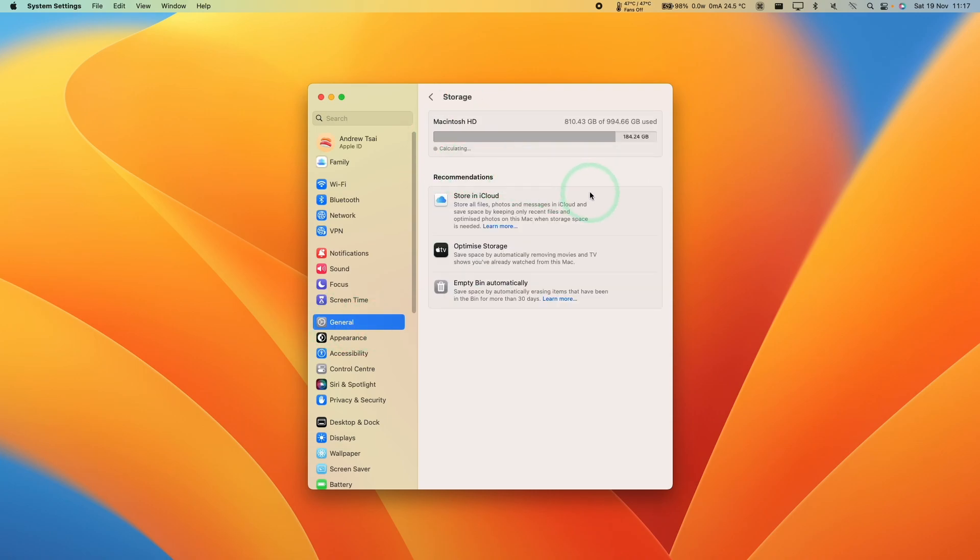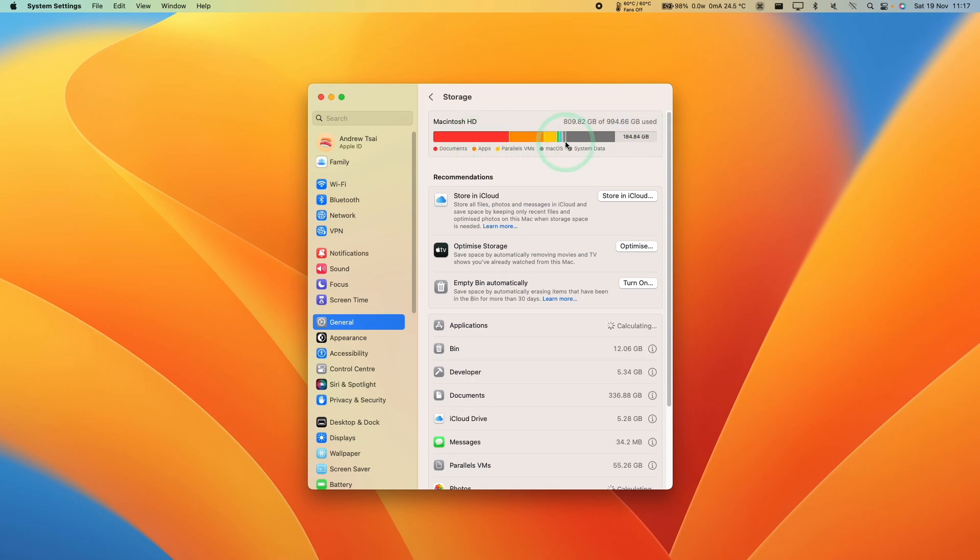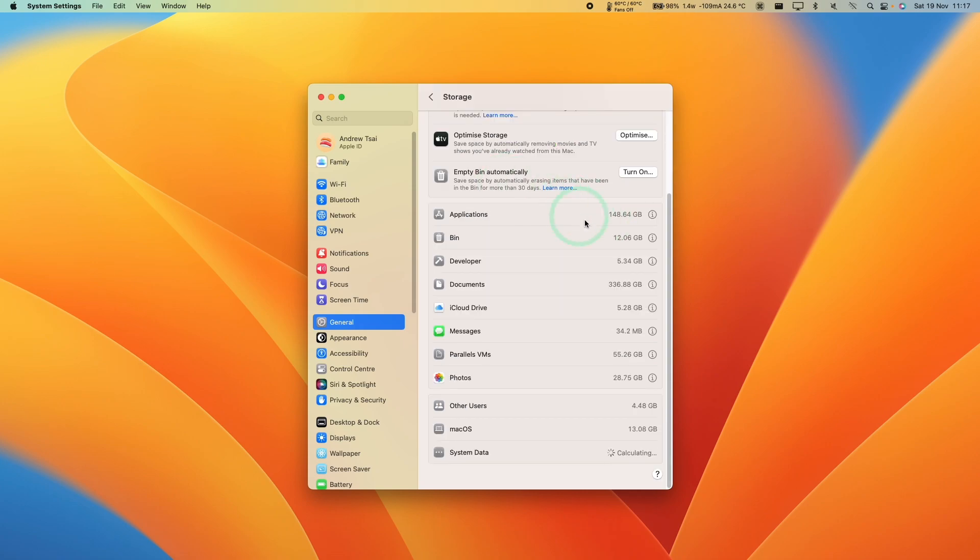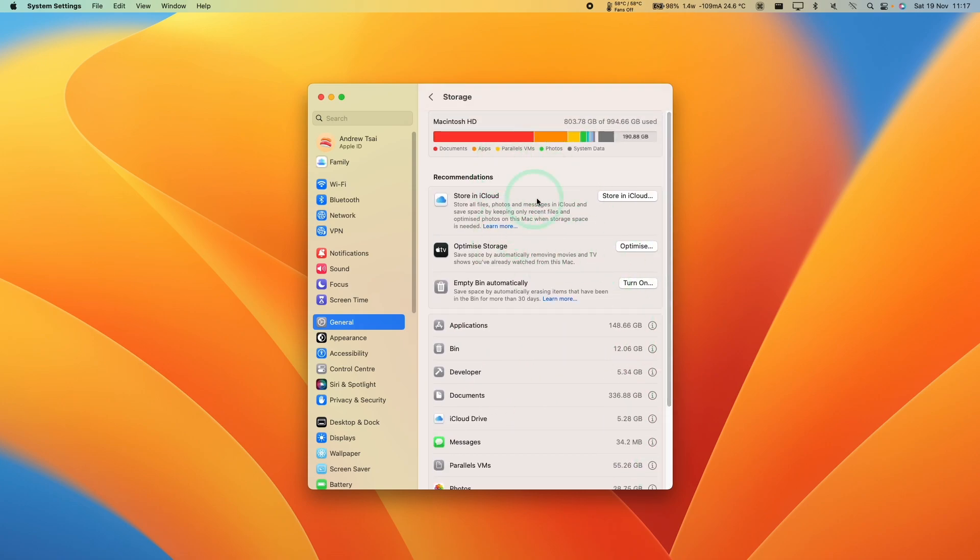Tap on Storage and you'll find Macintosh HD showing how much storage your computer is using. It's also broken down by storage type—for example, documents, apps, system data, etc. It's all listed below, and you also have various options to optimize your storage as well.